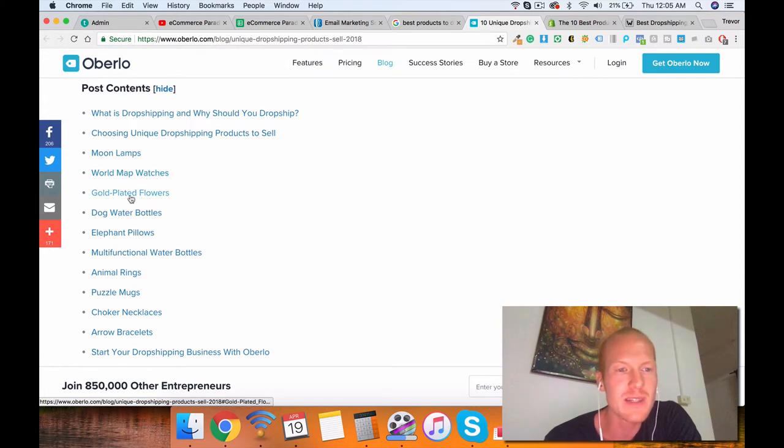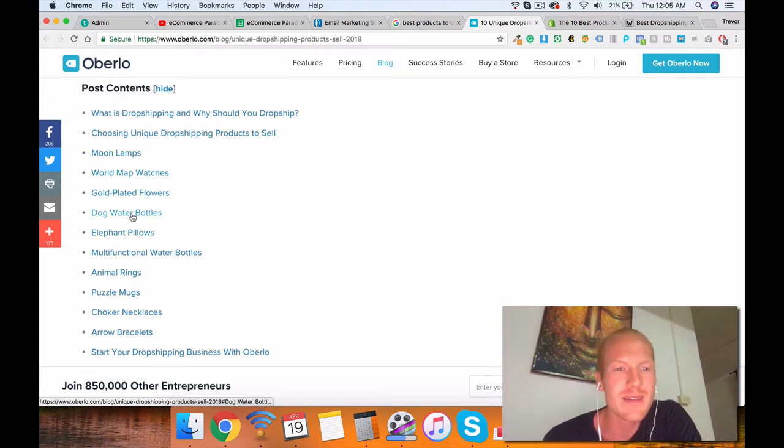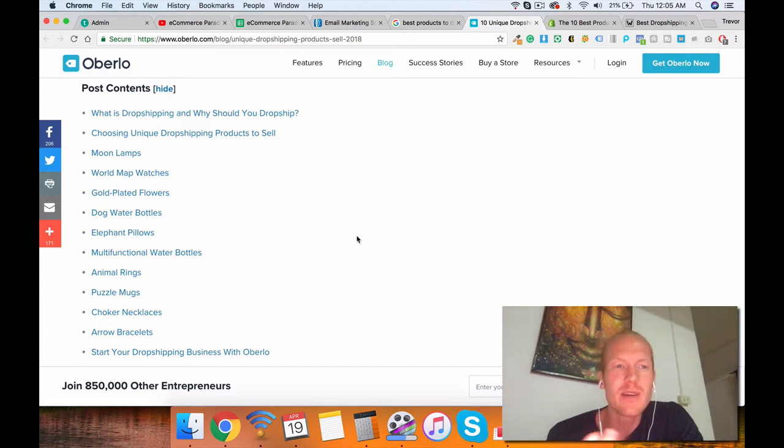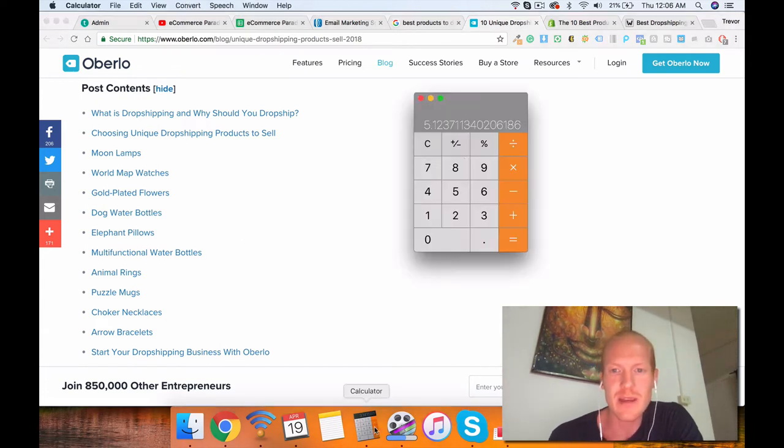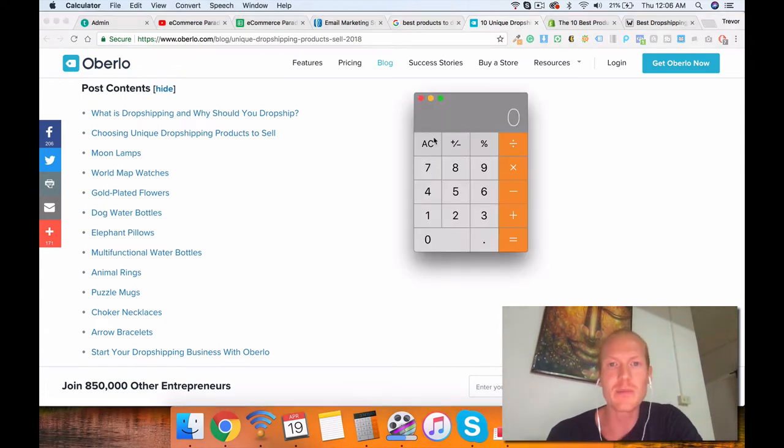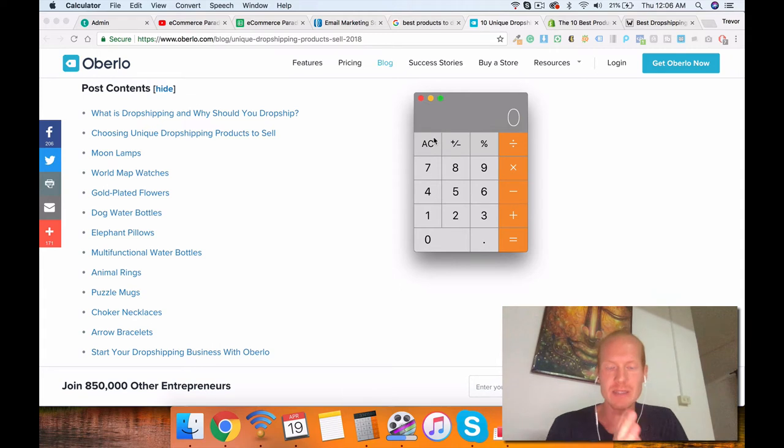How much is a moon lamp? 10 bucks, 20 bucks, watches, cheap watches, flowers, dog water bottles. This stuff is so cheap. You literally would have to, like, let's do some math really quick. Just some simple math here.